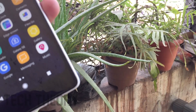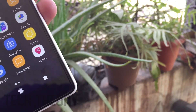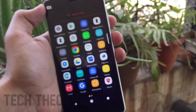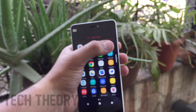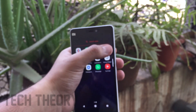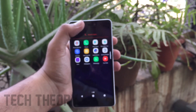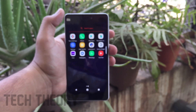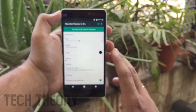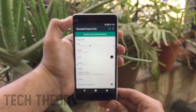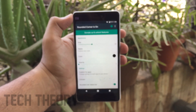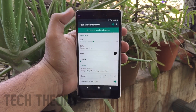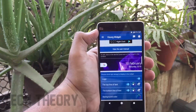To get the rounded corners on your Android phone, there is an app called Rounded Corner — the link is in the description below. Install the app, open it, and there will be a toggle at the top of the screen. Enable it and you will get the rounded corners on your Android phone.